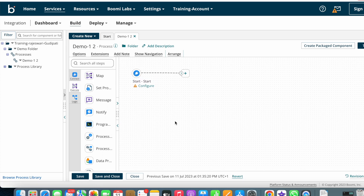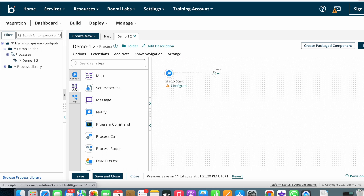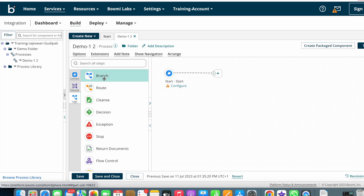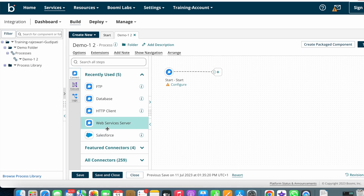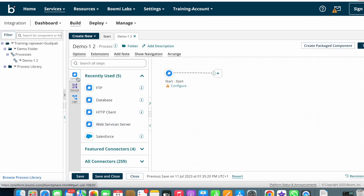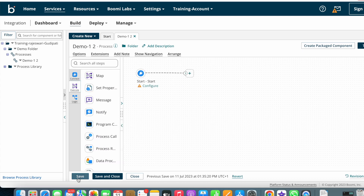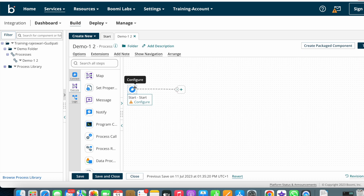I already discussed what shapes are and what types of shapes are available in Boomi in our last videos — please go and check them out. As I mentioned, there are three types of shapes: connector shapes, execute shapes, and logical shapes. By clicking Execute you can see all execute shapes; by clicking Logic you can see all logical shapes; and by clicking Connector you can see all connectors available in Boomi.